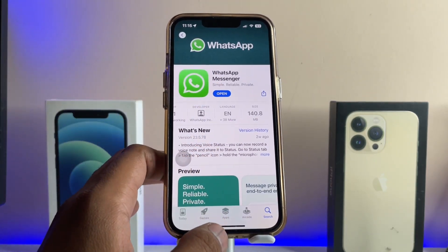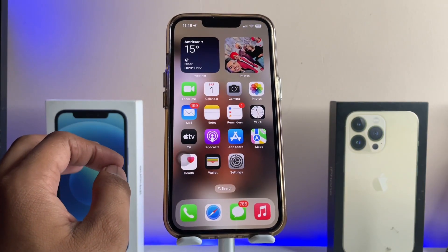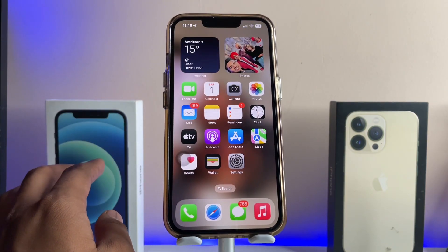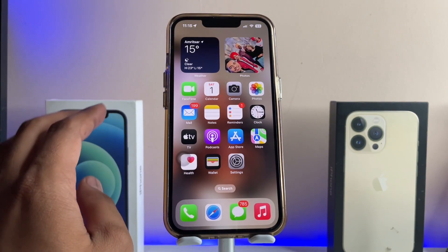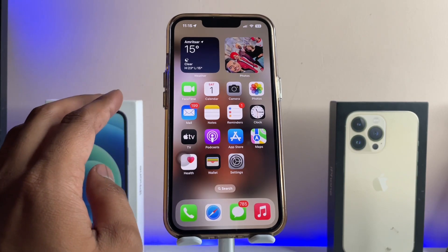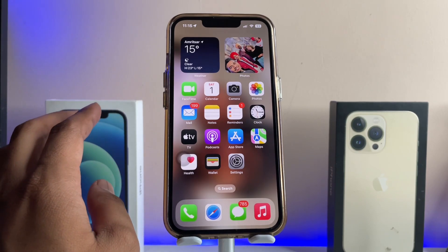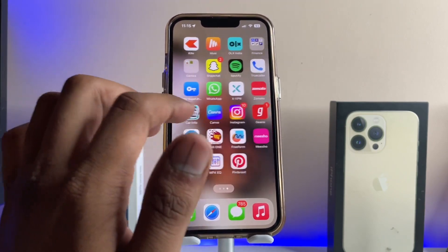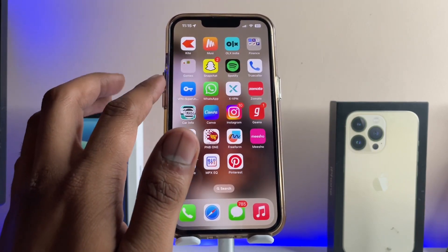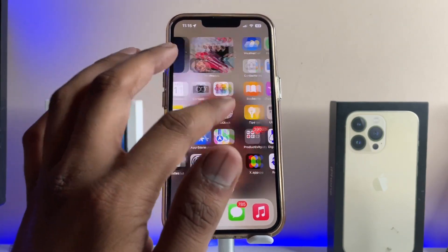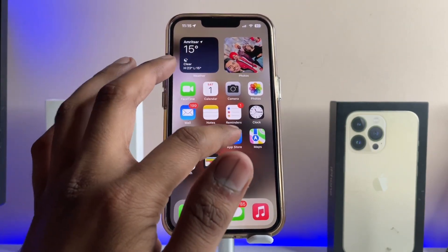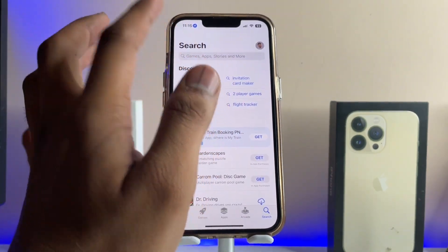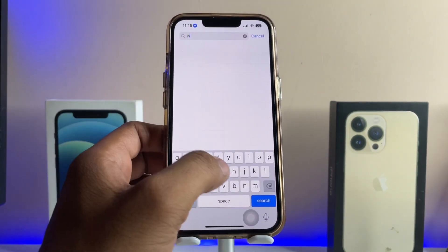Just install the latest version of WhatsApp and the problem will be fixed — in my case it's totally solved. If it's still not working, you can backup your data, delete the WhatsApp application, and reinstall it fresh from the App Store.